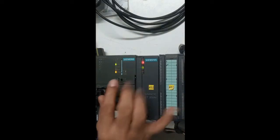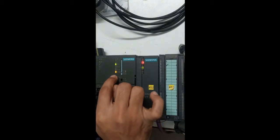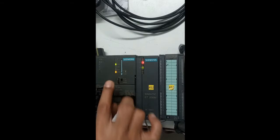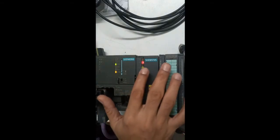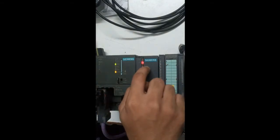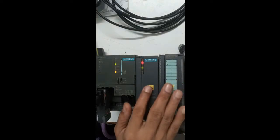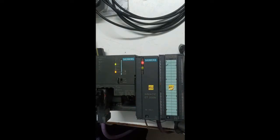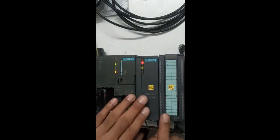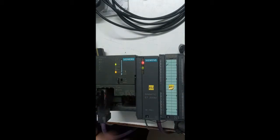As you can see here, currently the CPU is in stop mode and the bus fault is appearing on the ET module. I have also connected one digital input module of 32 inputs.